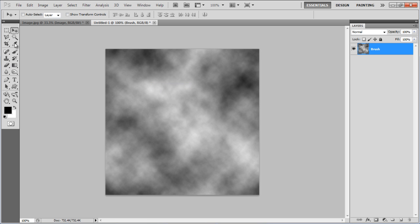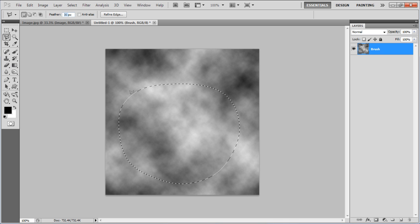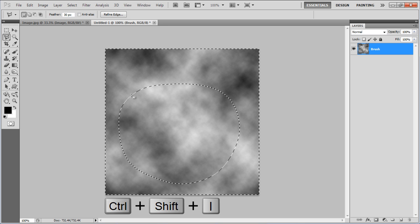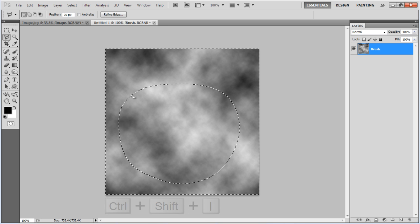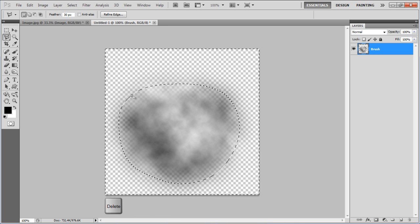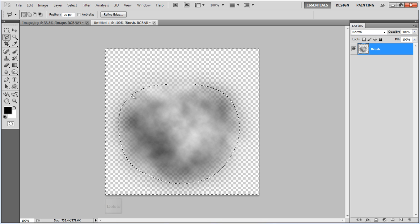Select the Polygonal Lasso tool, use 30 pixels for the feather and make a rough selection. Once done, press Ctrl Shift I on the keyboard to inverse the selection and press the Delete button to remove it.